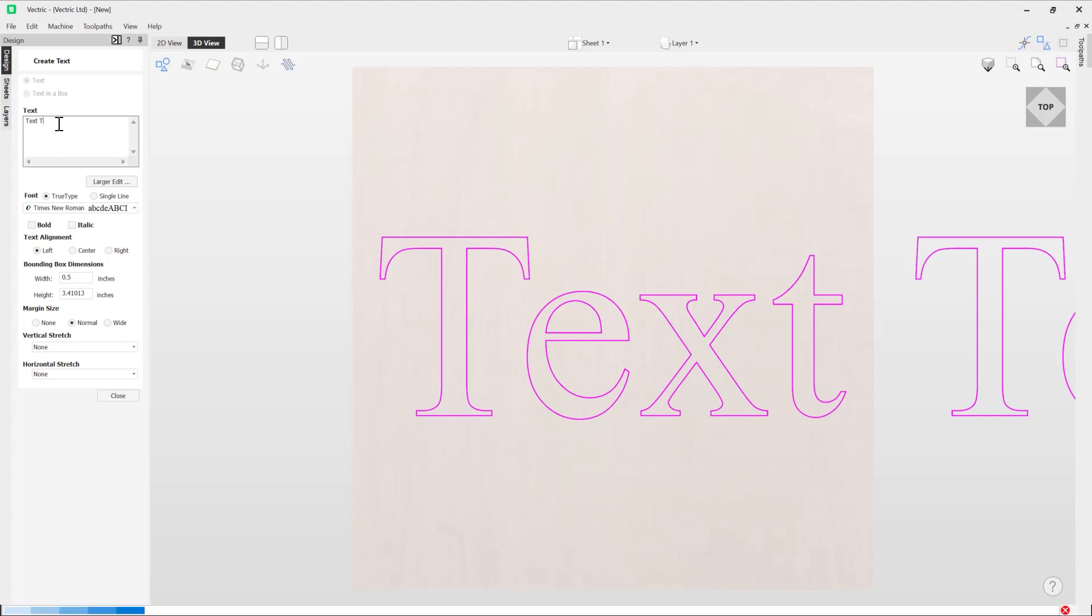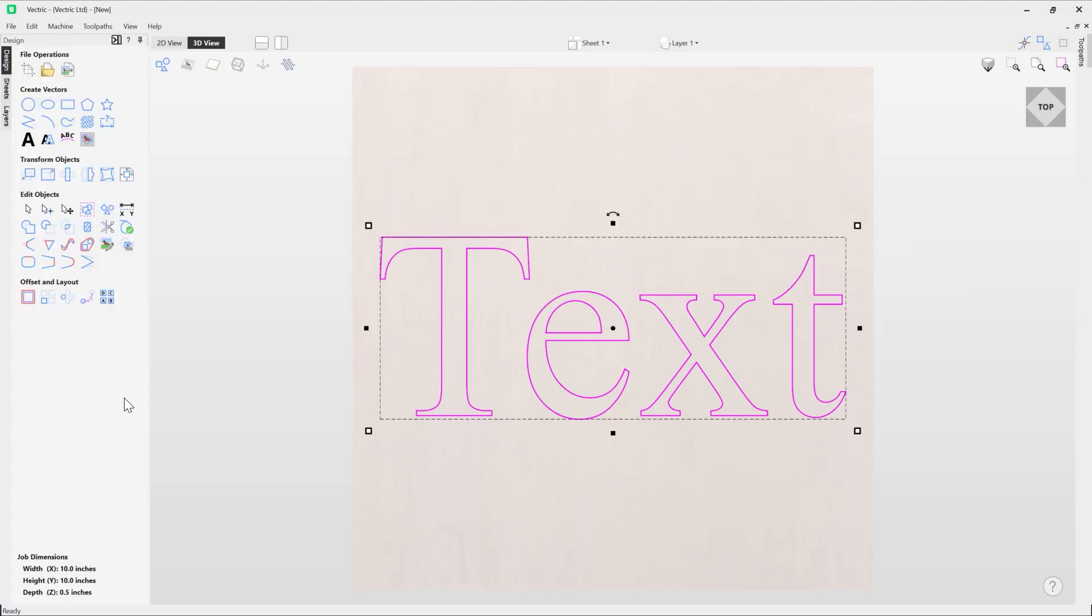I'm just going to delete that and close out there. It knows that because it's a text entity, so we're able to edit that as text. But from the moment that we convert our text to curves...